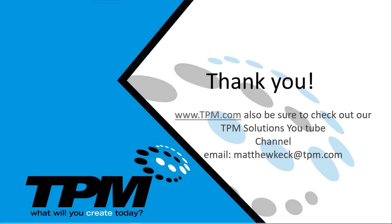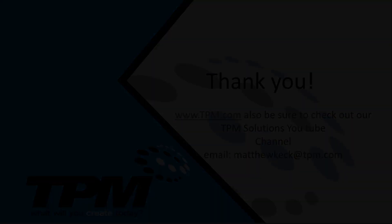So thank you for joining us today. We hope that you were able to find some value in this presentation and we hope to see you back for the next episode.